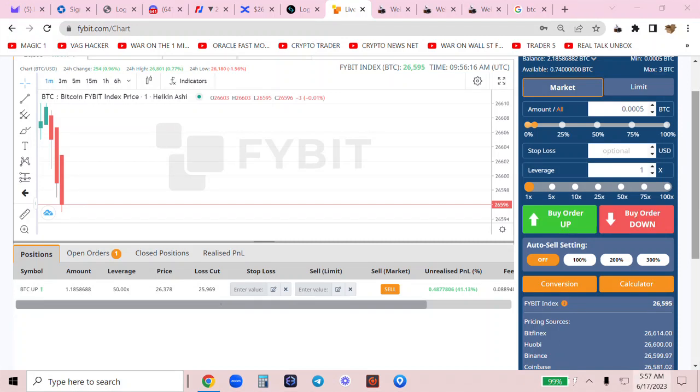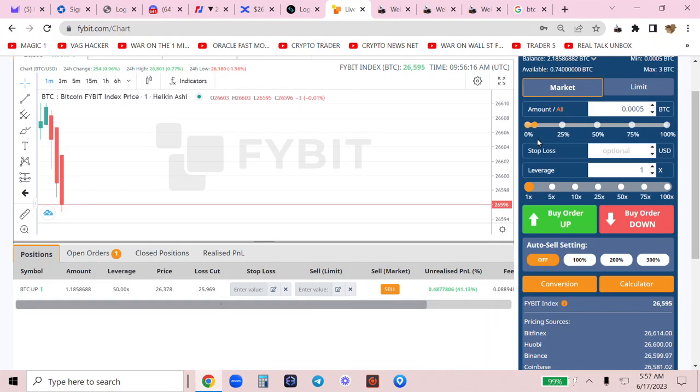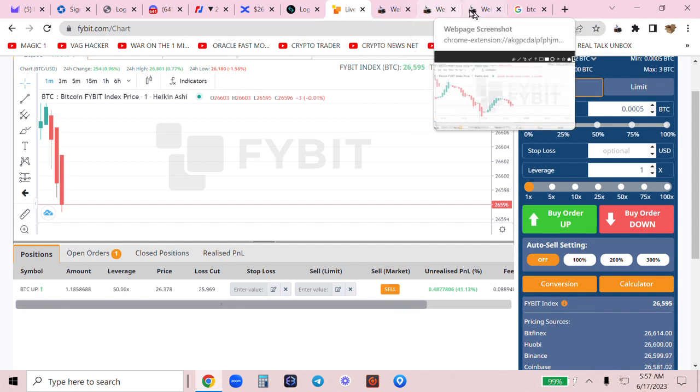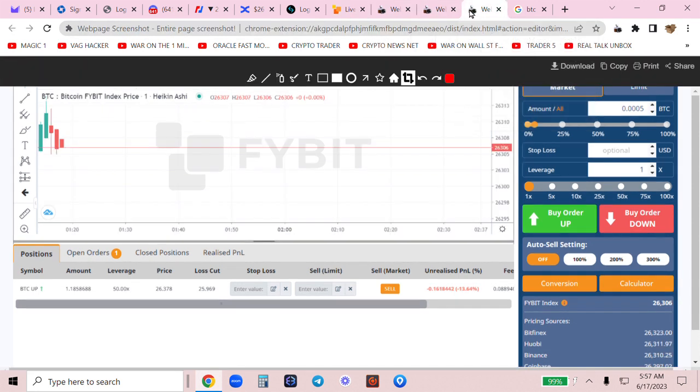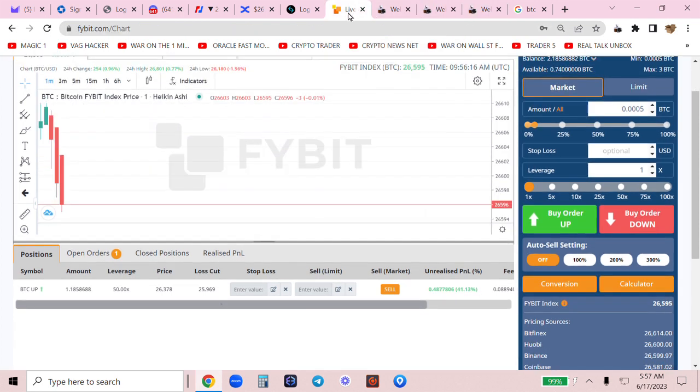I am trading at 5:57 a.m. Saturday morning. I've had this long in from last night. Let's see if I have screenshots. That's when I entered. That was just before, and this is now.